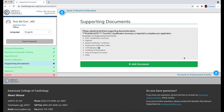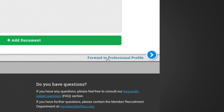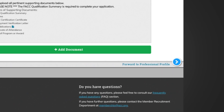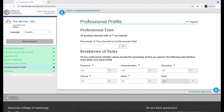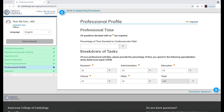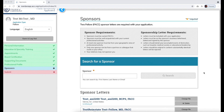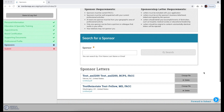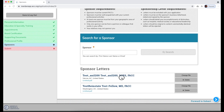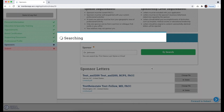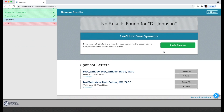Hit Forward to Professional Profile, complete the required fields, and proceed to the Sponsors page. Sponsor letters from two different Fellows, or FACCs, are required for your application. Use the Search for a Sponsor feature to search our database for members. If you cannot find your sponsor, select Add Sponsor to add your own and upload their letter.